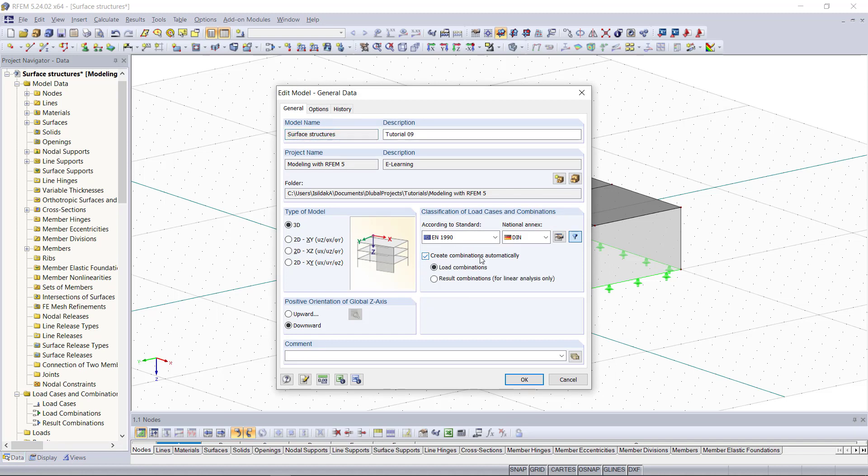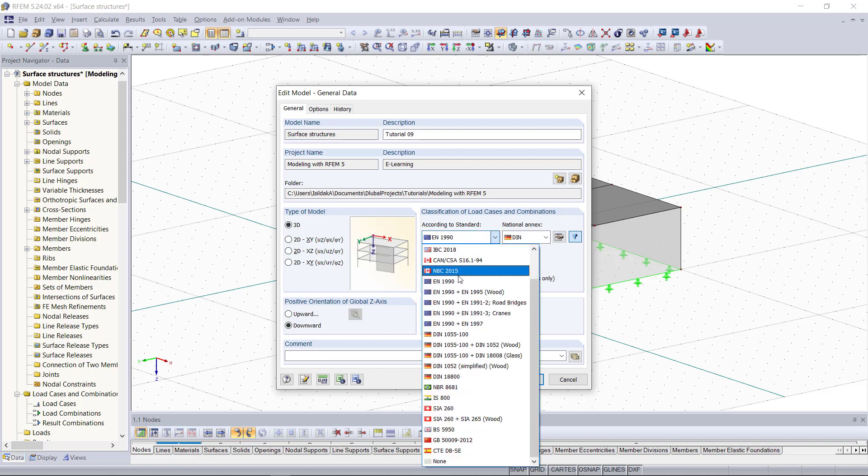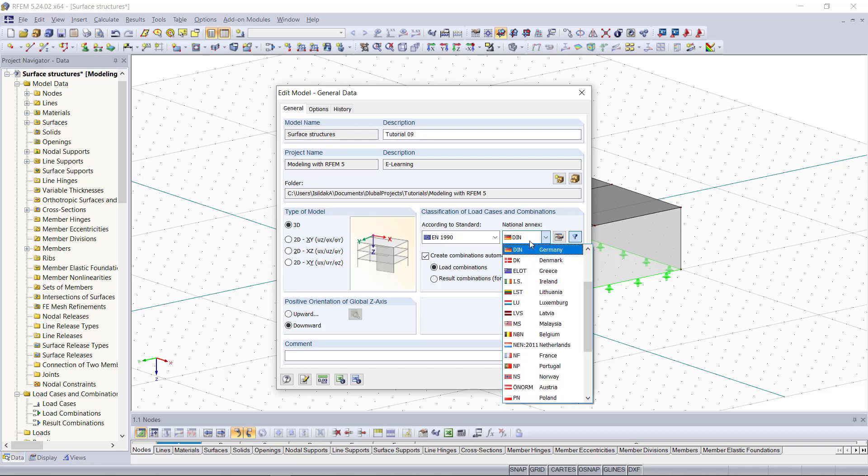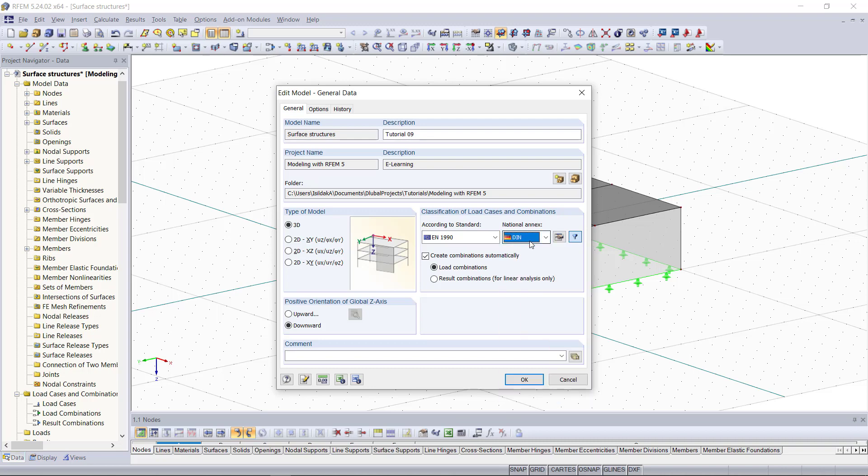What I want to do here is to activate the option called create combinations automatically. So first we can determine your standard type, for example the European one and the German national annex for it, and then we can activate this option here. This will allow us that the load combinations of the load cases that we will define later are getting generated automatically since we have this time a couple of more load cases than usual.